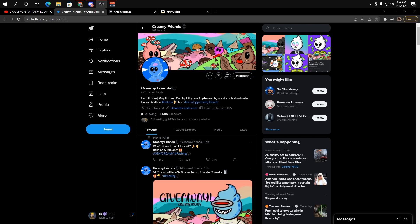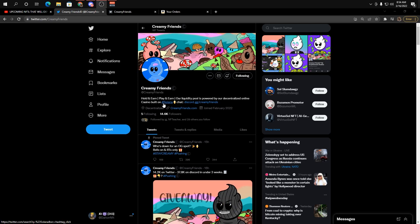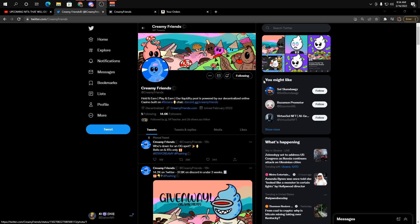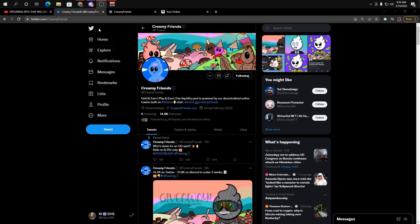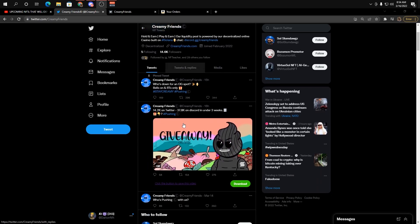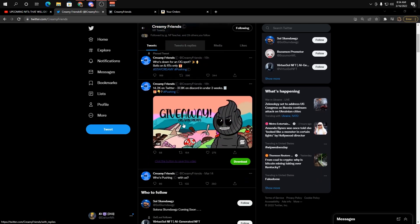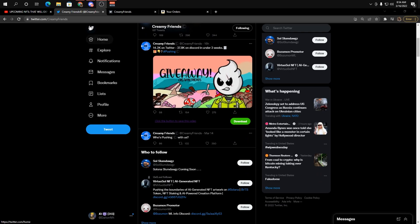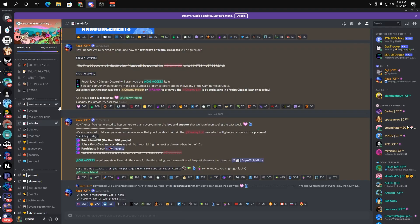So today we're talking about Creamy Friends. It's a hold to earn, play to earn, liquidity, like a decentralized casino, which I really like. I'm really liking the gambling projects recently. I think the art looks super sick and it seems like they've gotten a really genuine community built over here. They've slowly just been chipping away.